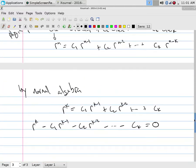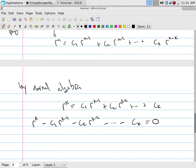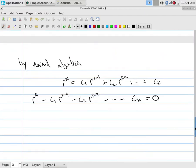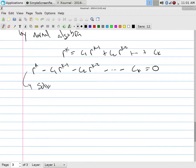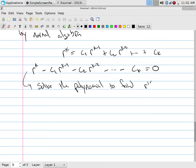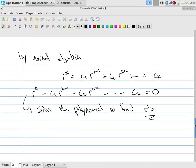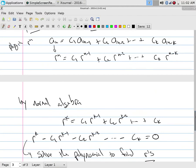By plugging in the solution, multiplying by the denominator, and dividing by what everybody has in common, this becomes a polynomial. This polynomial is called the characteristic polynomial, and that's what we need to solve to find the r's. You can plug in r^n, do the algebra, get the polynomial, and then solve — or you can use the pattern directly.